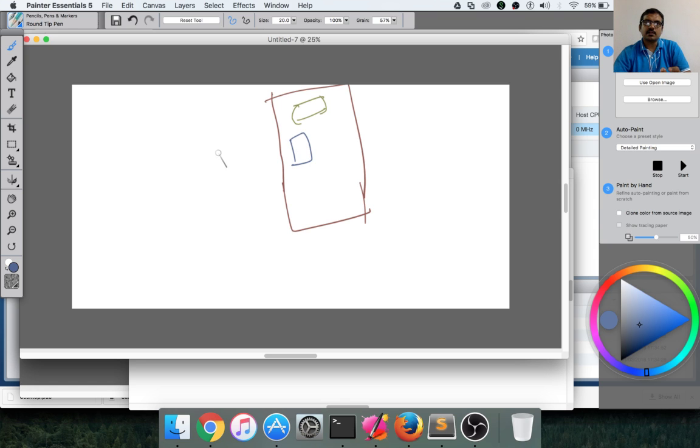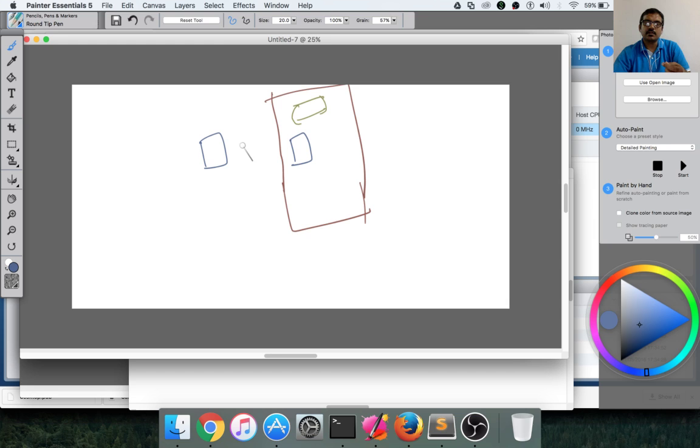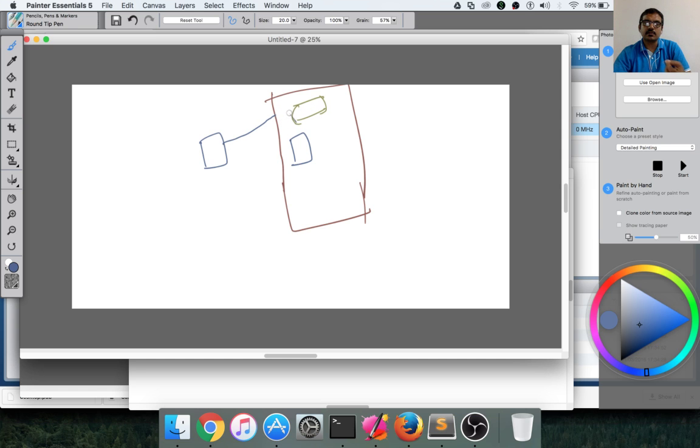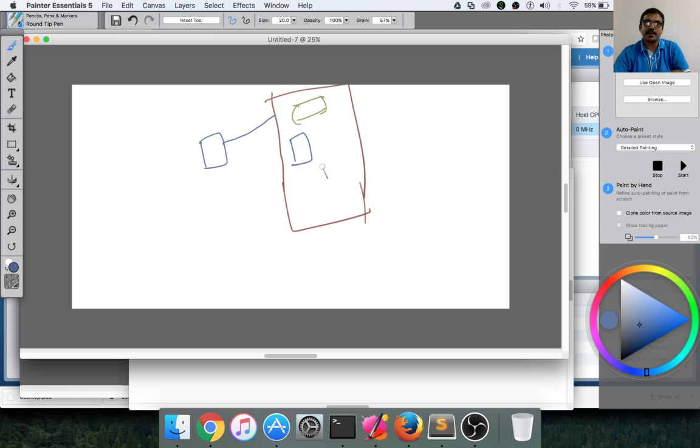When we provisioned the bare metal server, we got an IP address assigned through a network switch. And it is assigned to the ESXi host. So whenever we try to connect to this bare metal server, we are trying to connect to the ESXi, which is a lightweight operating system which will manage the virtual machines created on top of this bare metal server.